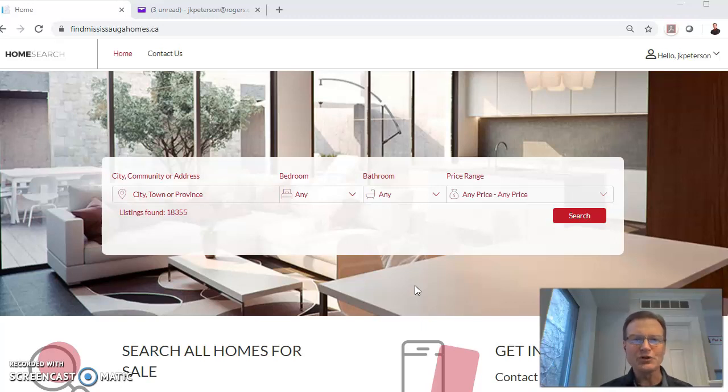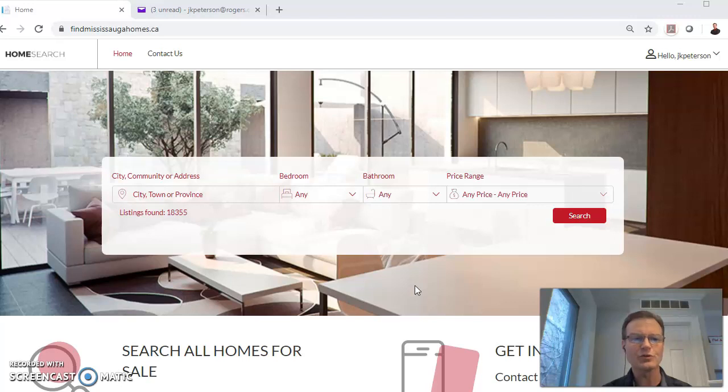Hi, this is Jeff with the Peterson Real Estate Team. I wanted to show you an interesting feature of our real estate search website, Find Mississauga Homes.